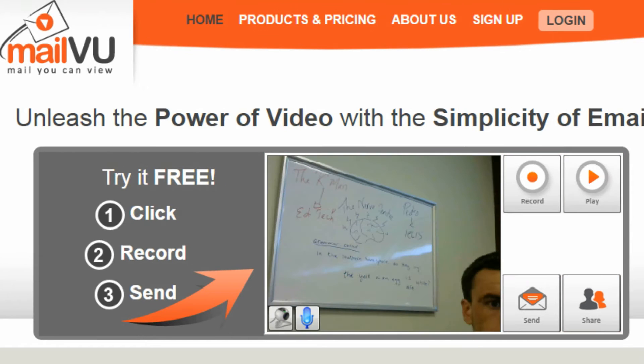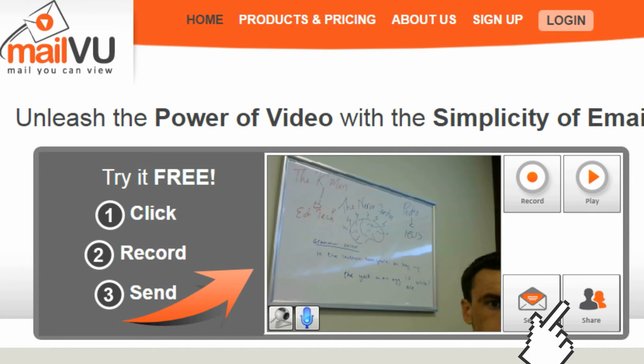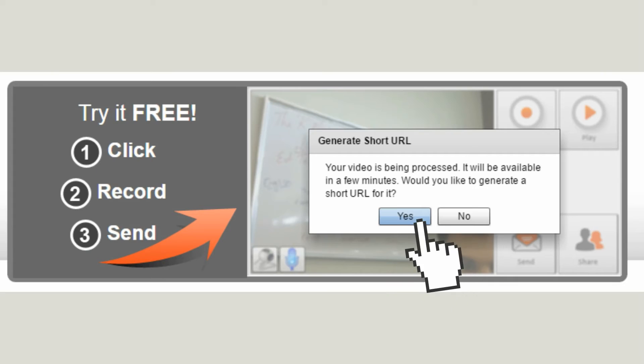Check your video by clicking on Play. When you are finished, click on Share. Copy the URL.